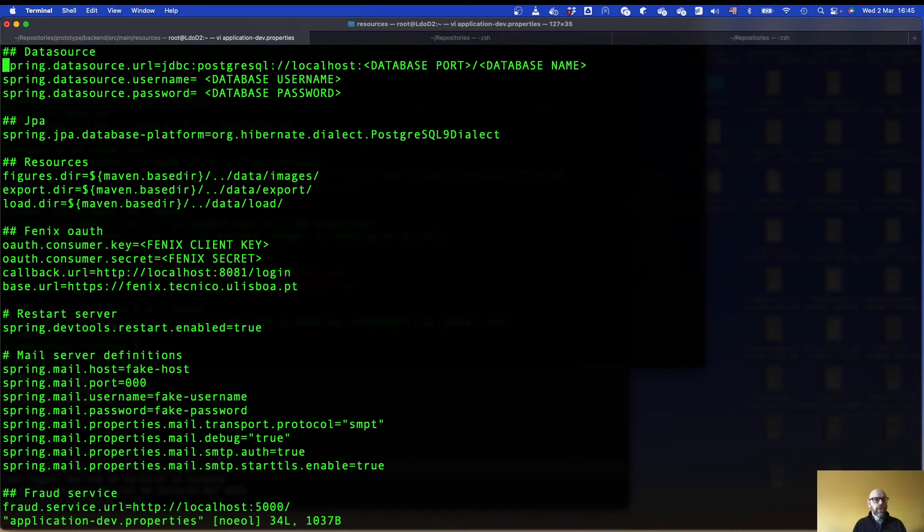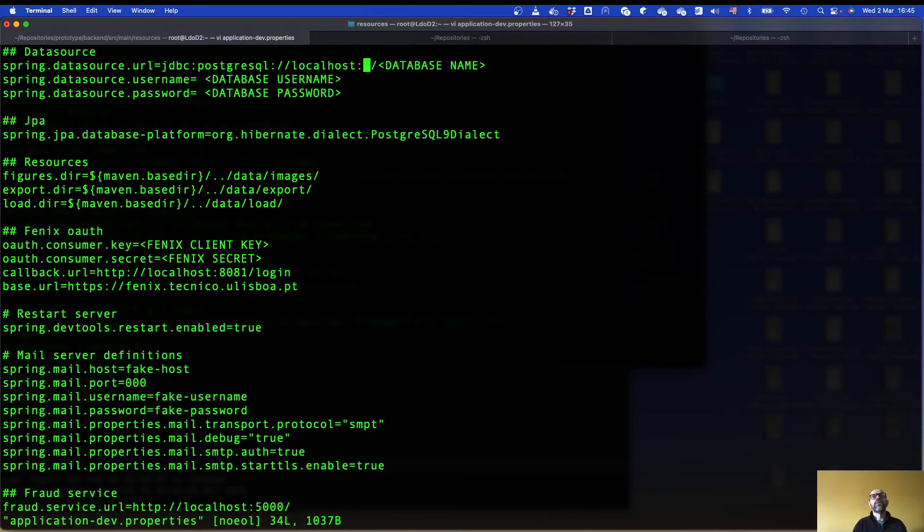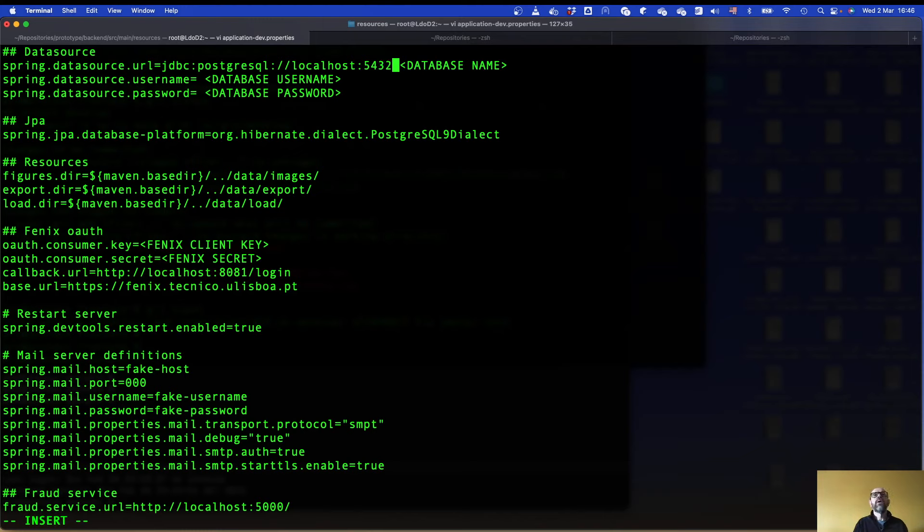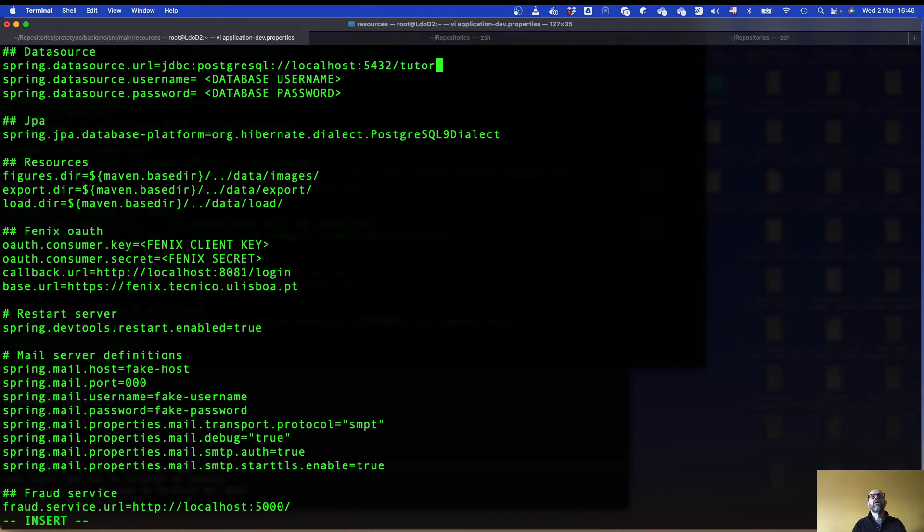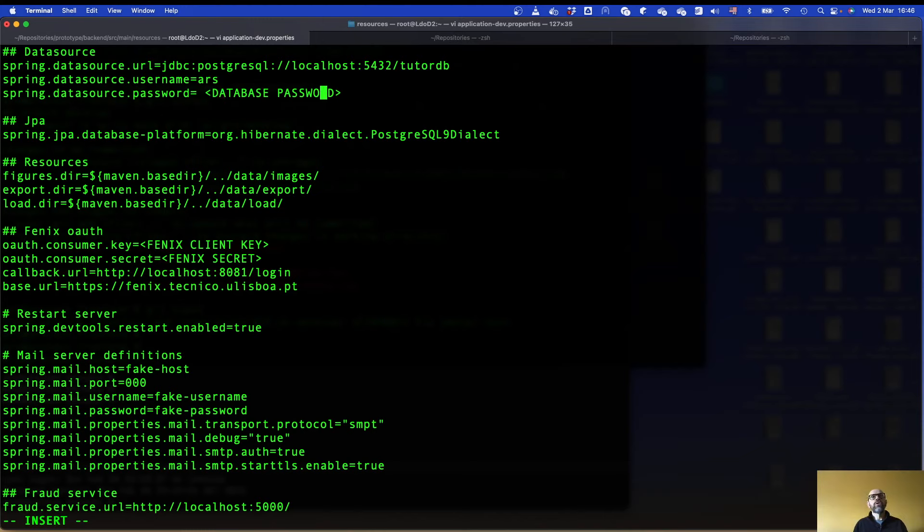What I need to change here is basically the database port. I'm gonna delete directions. It's 5432. And the database name which is tutor db. Then I need to give the username of the database. In my case is ars. And the database password which I have no password. It is enough here.